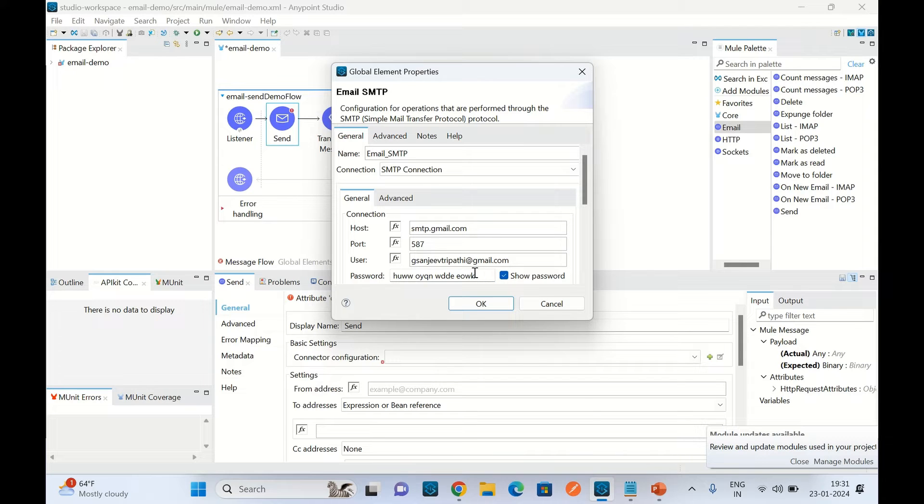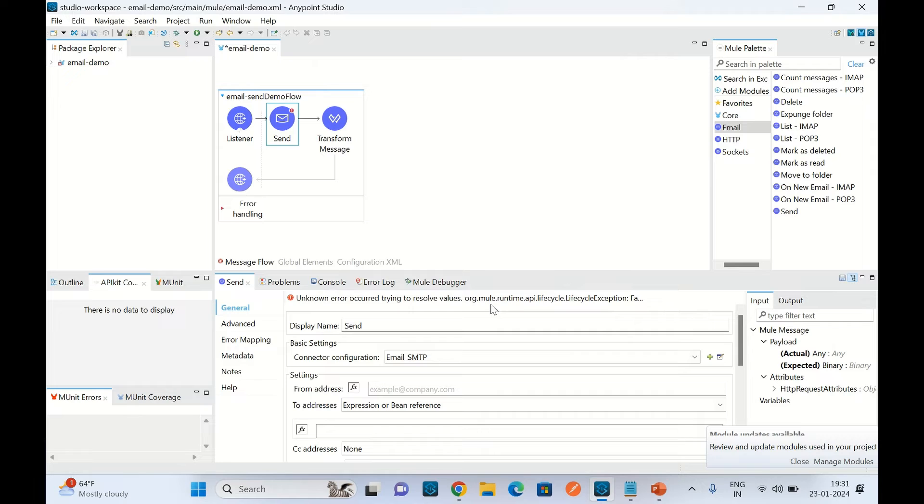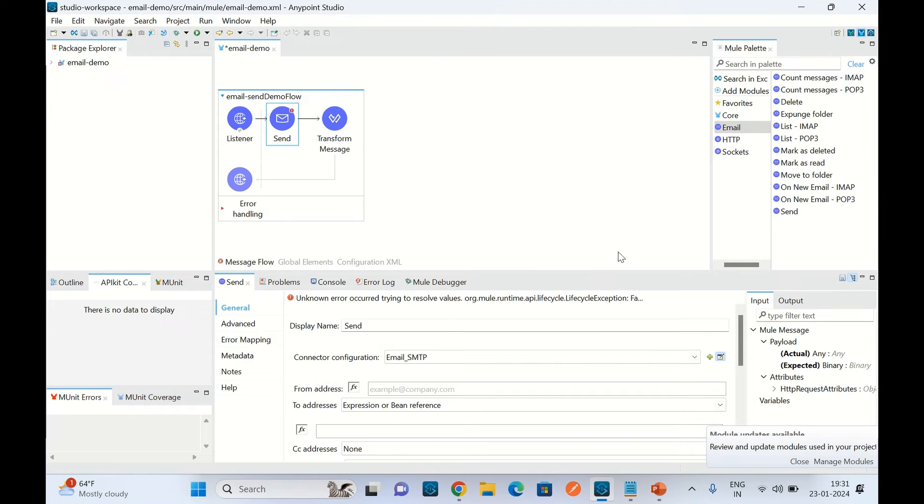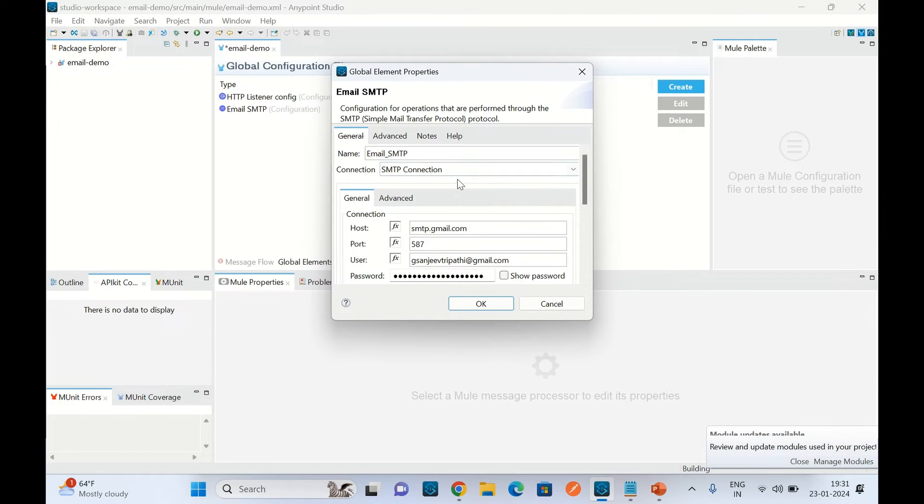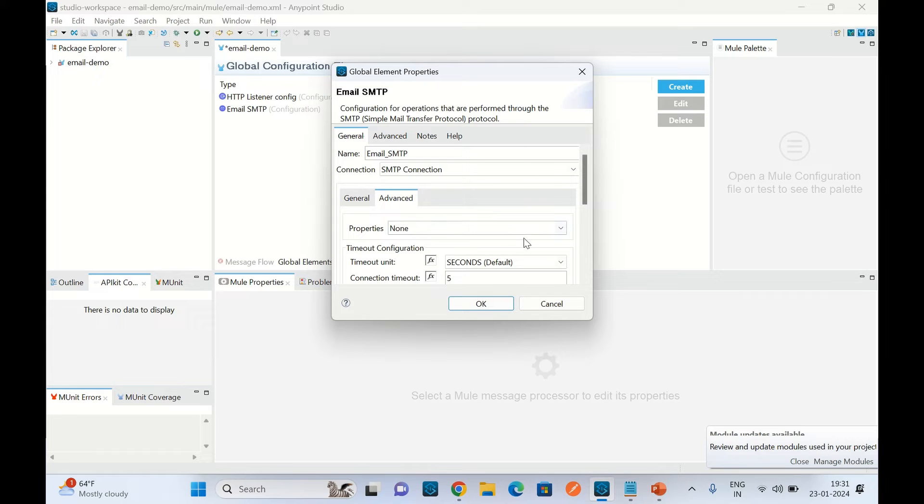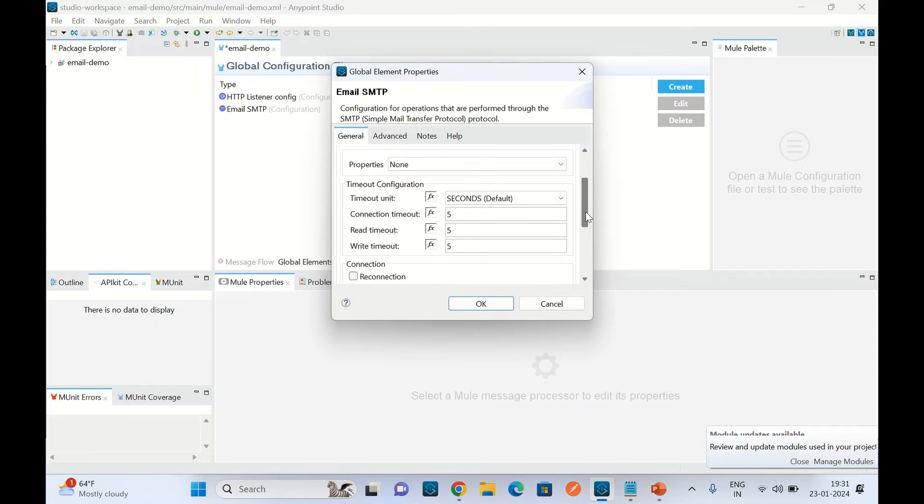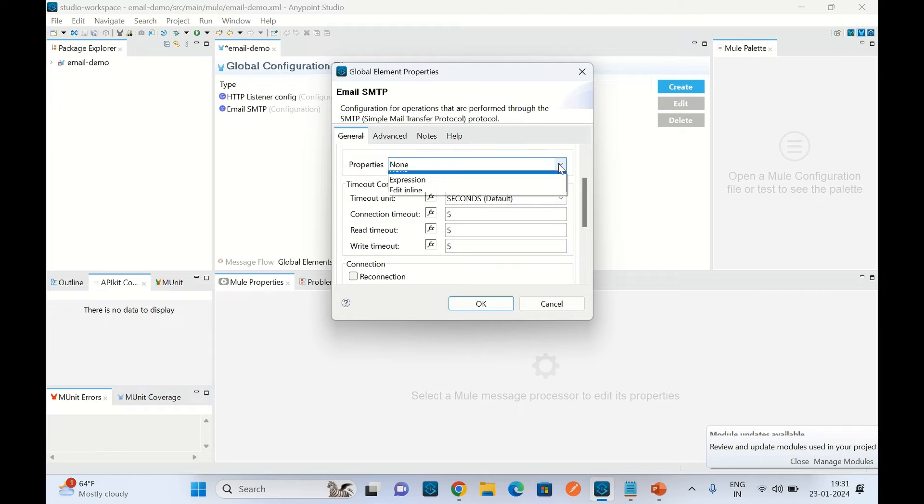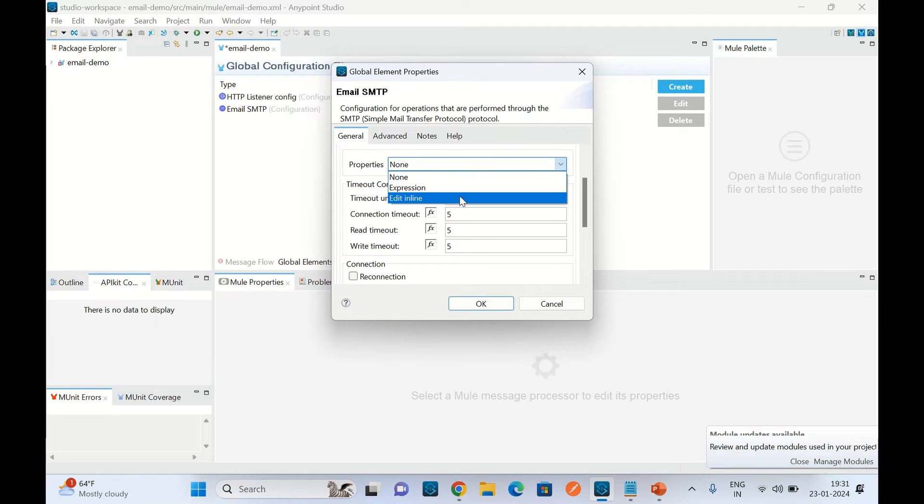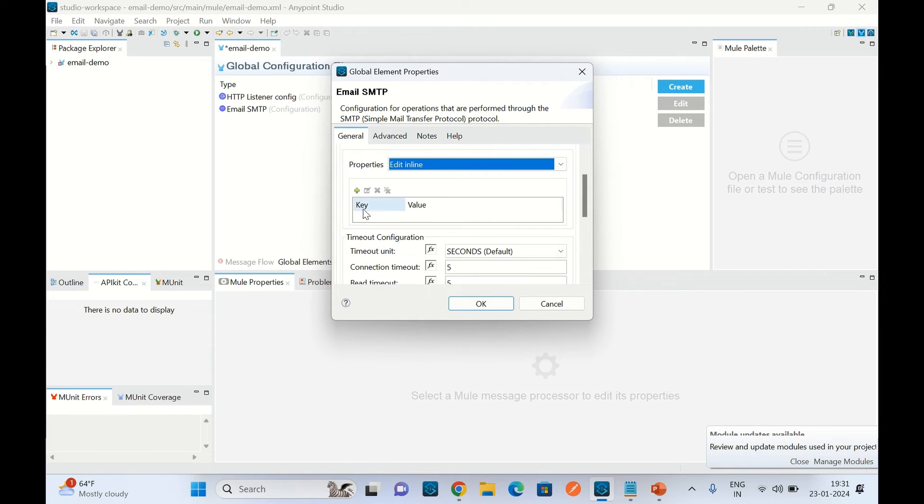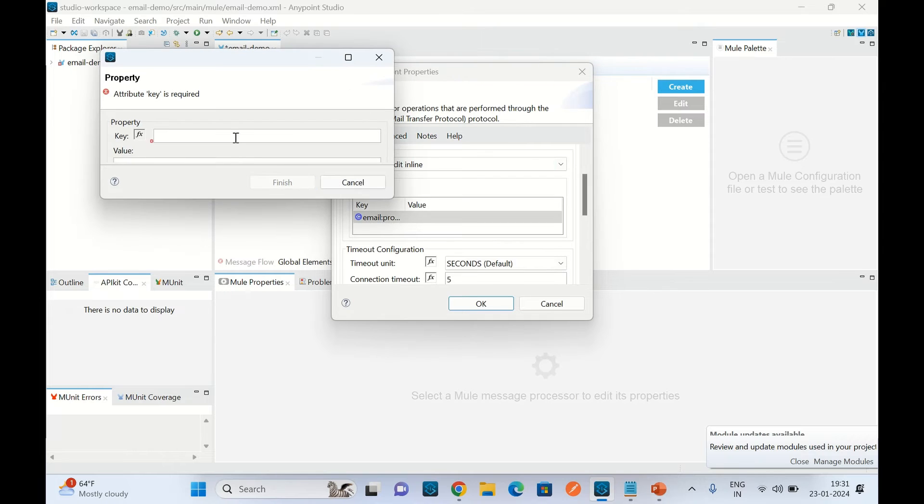Click OK. In the connector configuration I have to set one property as well. So I have to go to the advanced and here I have to provide one property. I will say edit inline and here I will create a property.